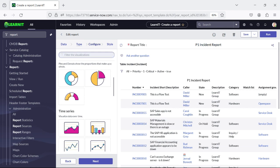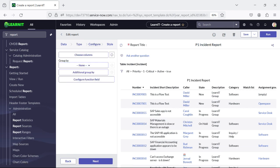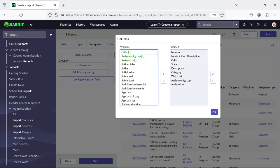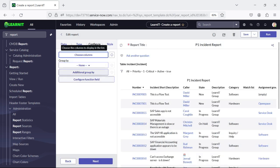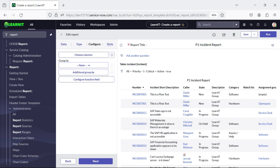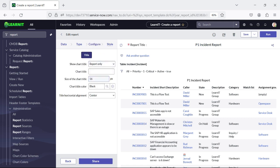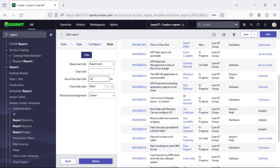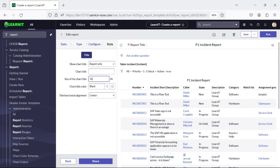You can use any one of the chart types. Under configure, we can do the group by on columns which are displayed in the table. There are group by options for columns and we can do multiple group by as well. Under styles, we can define the size and color of the title, as well as define the horizontal element. These are the reporting options through which we can create a report.